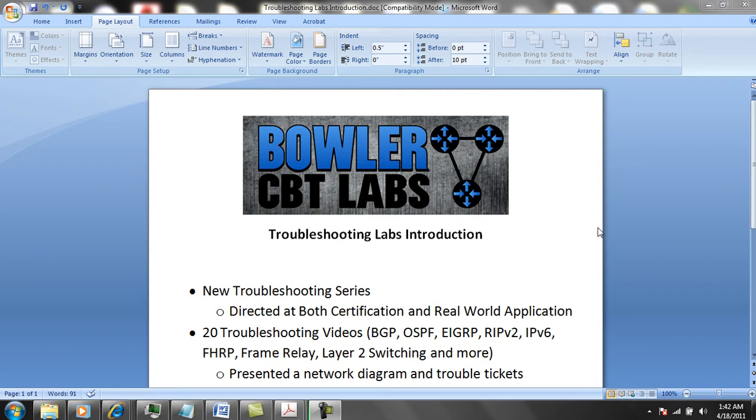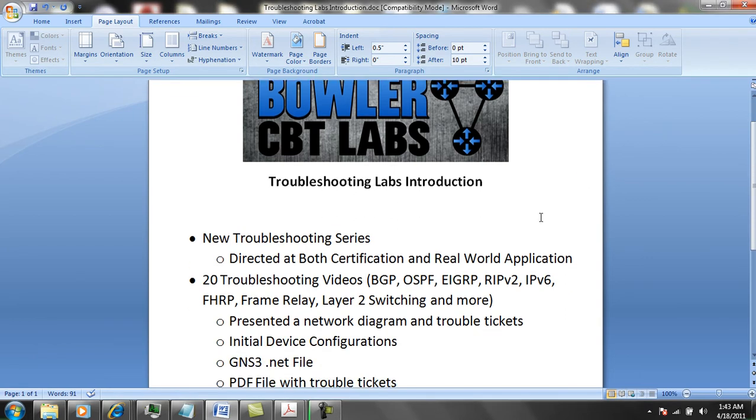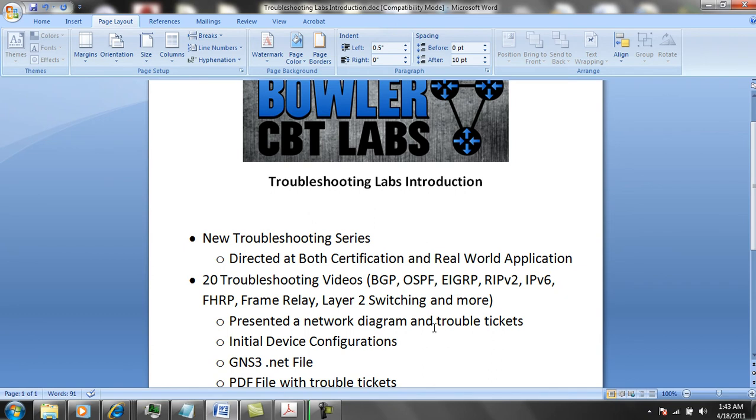This is also going to give you a great foundation of skills for real-world application for your job. Series 2 provides 20 troubleshooting videos including topics of BGP, OSPF, EIGRP, RIPv2, IPv6, FHRP, Frame Relay, Layer 2 Switching, and more.